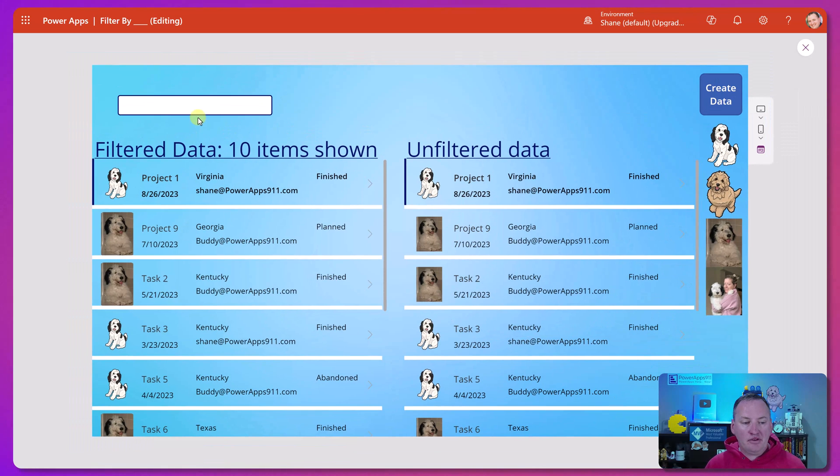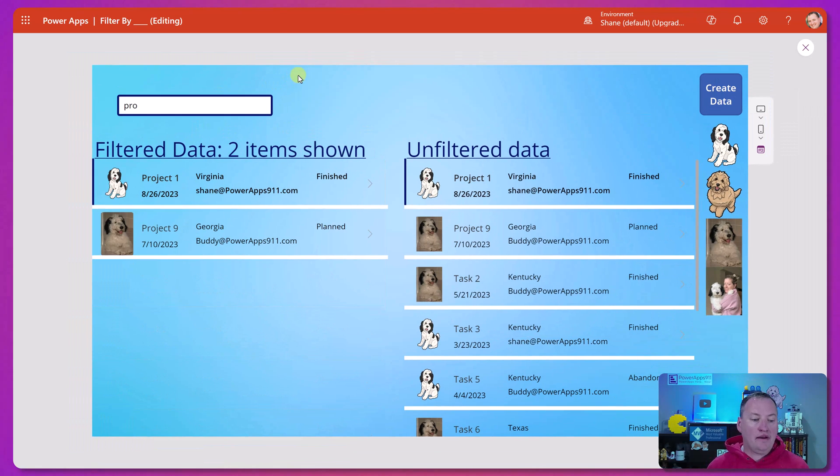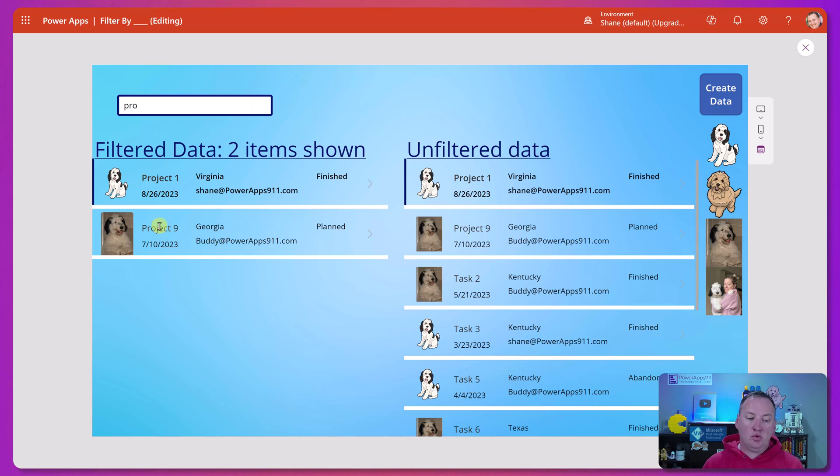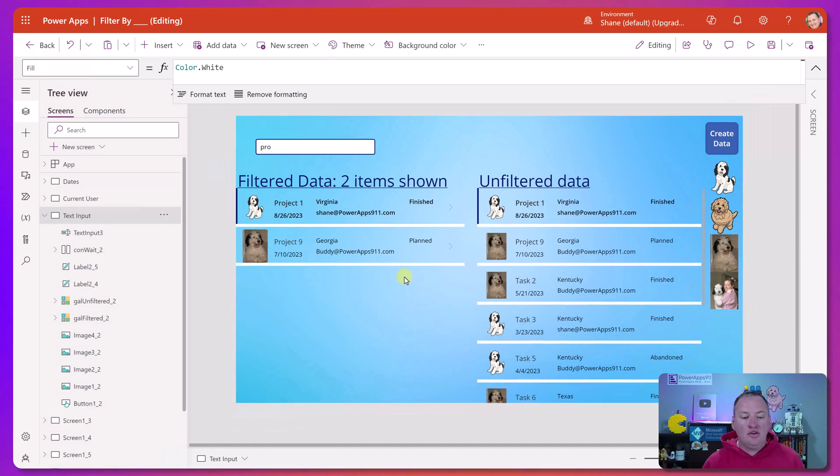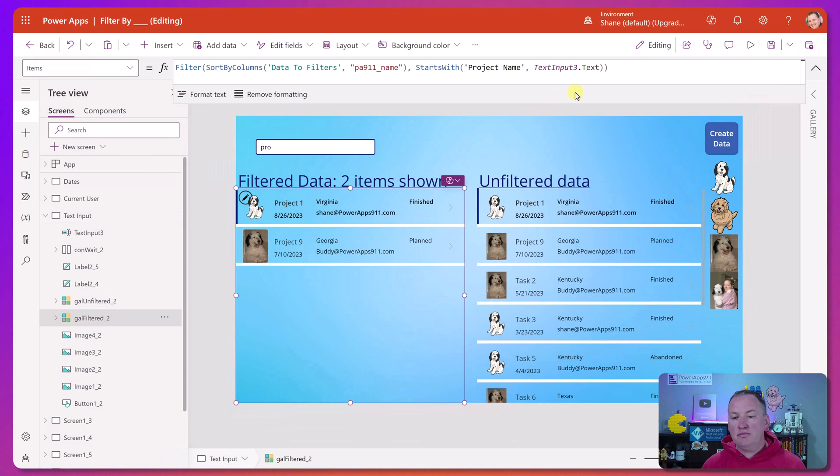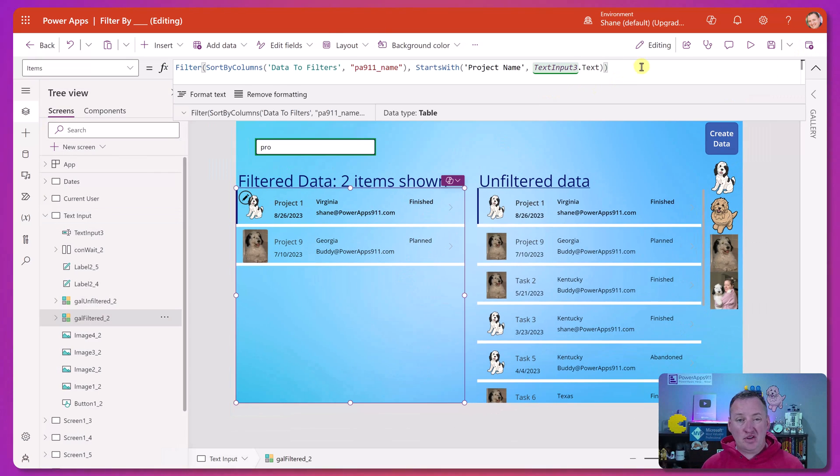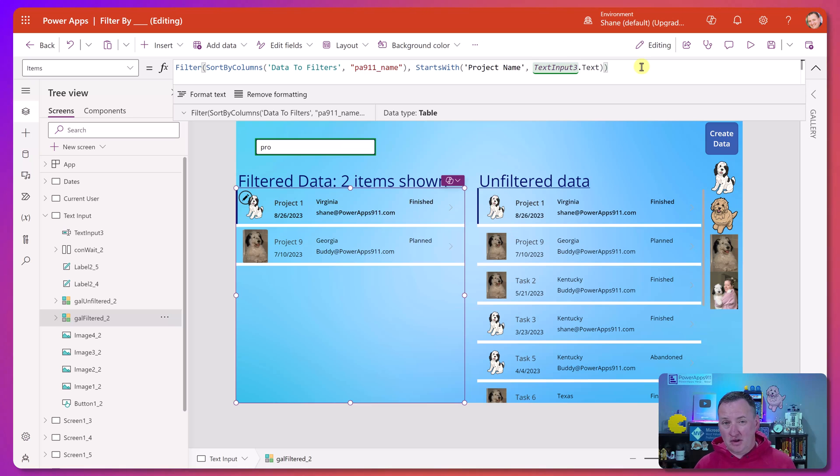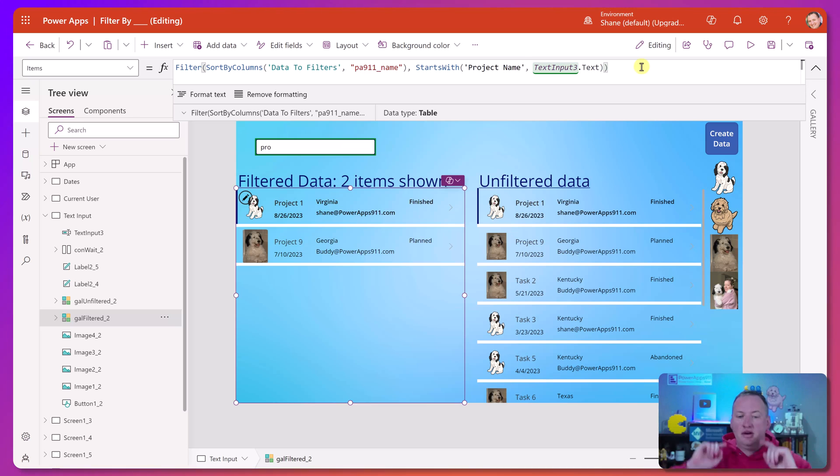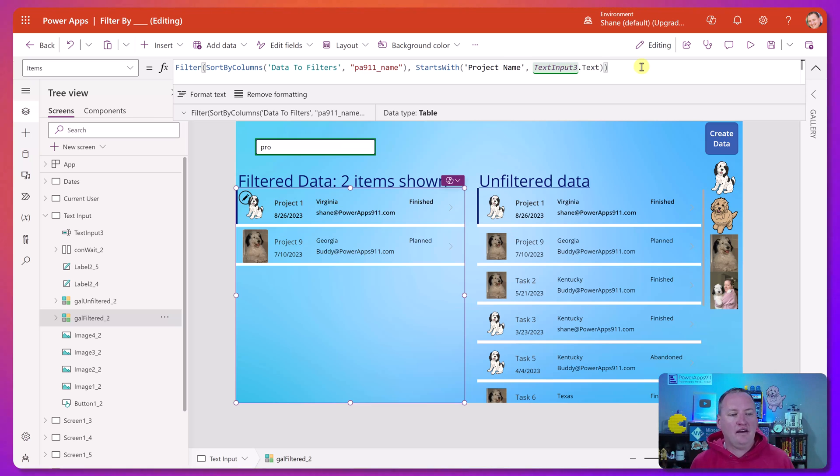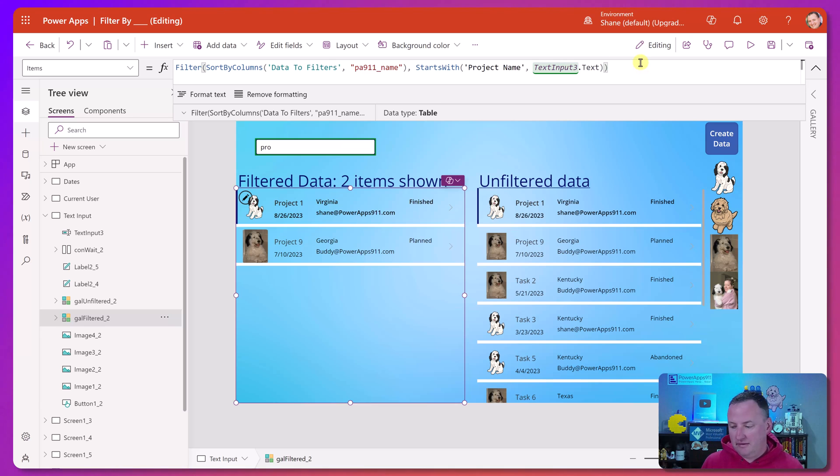So if you do something like starts with and then the fields, we're going to switch to project name and then text input three text. What's neat about this one, if you hit play, if we start to type in PRO, right now, we just see the ones that the title or the name column is project one, project nine. But we're not seeing the task and things like that. So starts with might be a little bit more interesting if you have a text input. But a lot of times people want to use the search function here. We're not going to cover that in this video. Check up there for a different video. But look at that if you're looking to do by a text input.